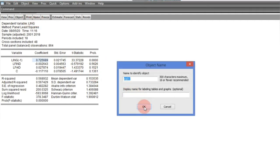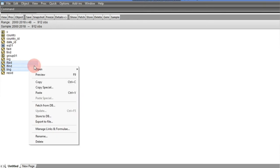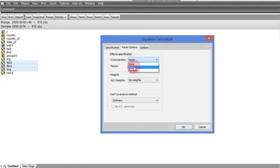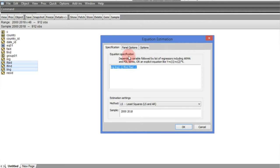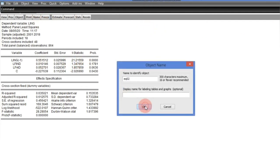We save this as Equation 1. Then we open again as an equation, add the lagged dependent variable, but this time estimate with Fixed Effects. We set it on Fixed Effects and estimate. The result shows the parameter coefficient is 0.55. This is the lower bound, and the first one was the upper bound. We save this as well for reference.